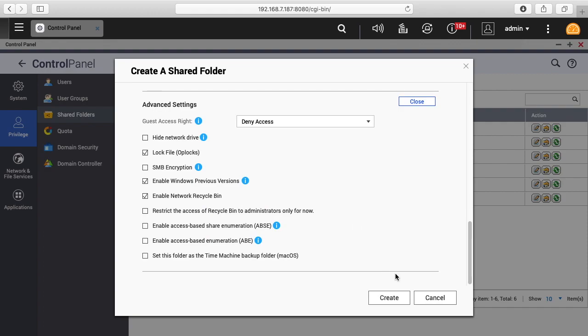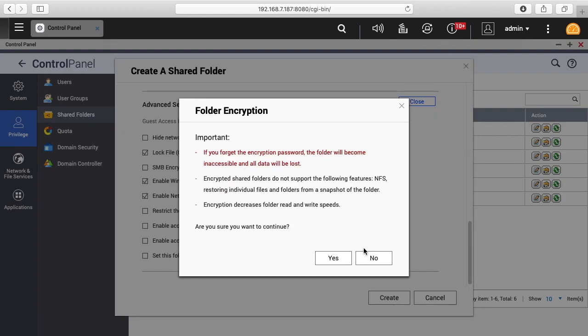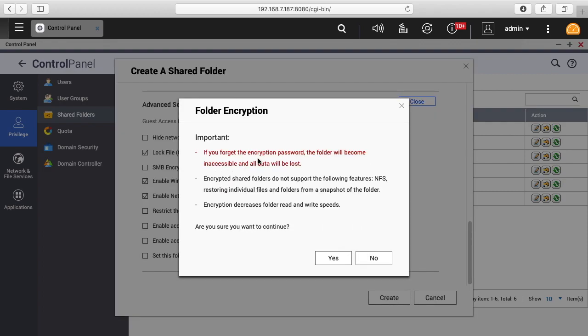There's advanced settings down here, but we can just hit create from here. I'll click OK. It's telling us if we forget the password, we will lose our information.